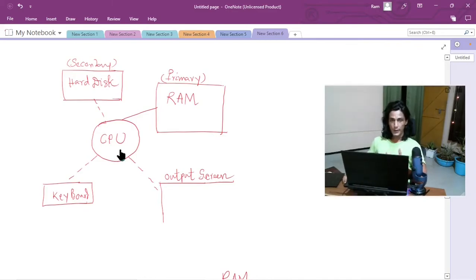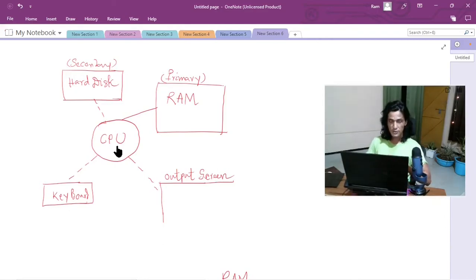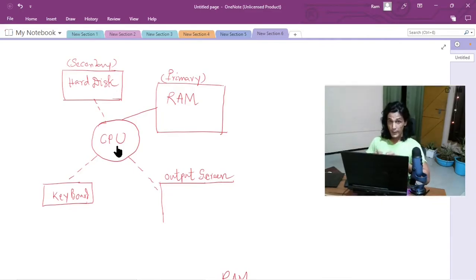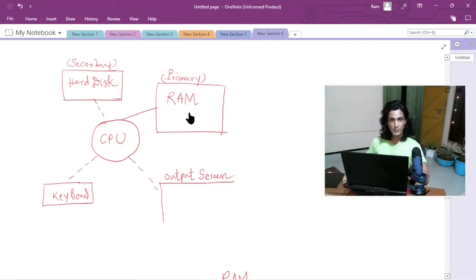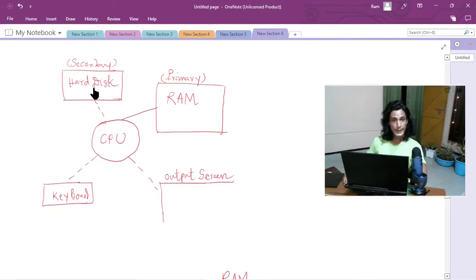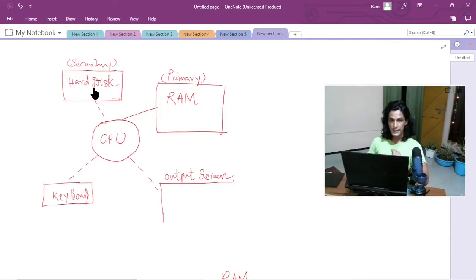When you are executing a program, what is a program basically? A program is nothing but giving the computer some instructions to perform some operations on some data. Whenever the computer has to perform some operation on data, that data must be stored in the RAM. If the data is in secondary storage, the CPU will not be able to perform any operation on it.